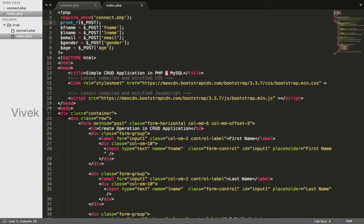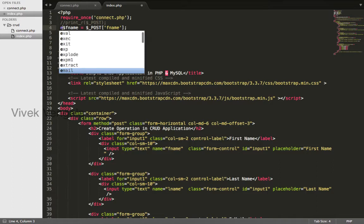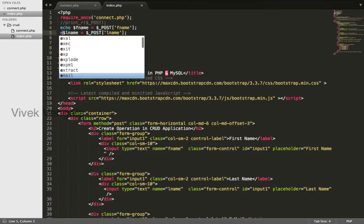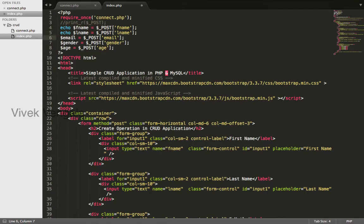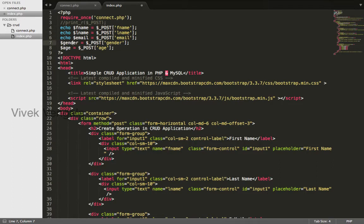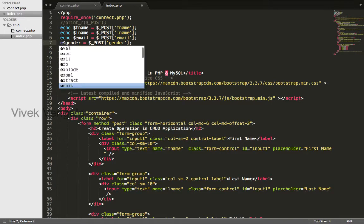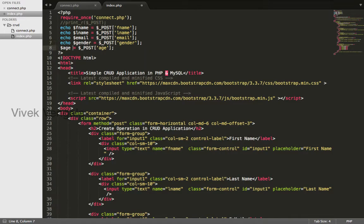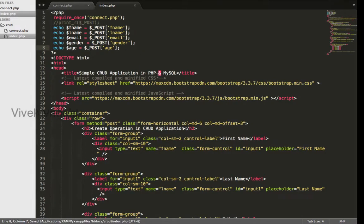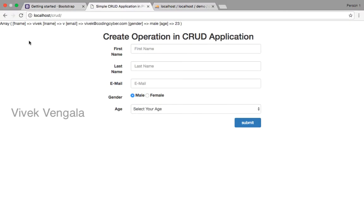I will comment out this print_r. I will call this information. Without submitting the form, I will reload.